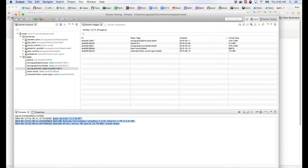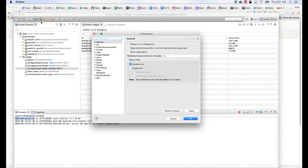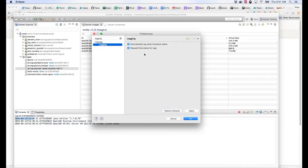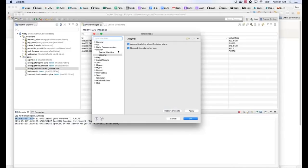One more thing to show: go to Eclipse > Preferences and look at Docker Preferences. Under Docker Logging, there is a 'Request timestamp for logs' option. If you disable it, timestamps won't be printed in the console. You can also configure Docker machine settings. So there's some useful customization available. That's about Eclipse — let's take a look at IntelliJ.